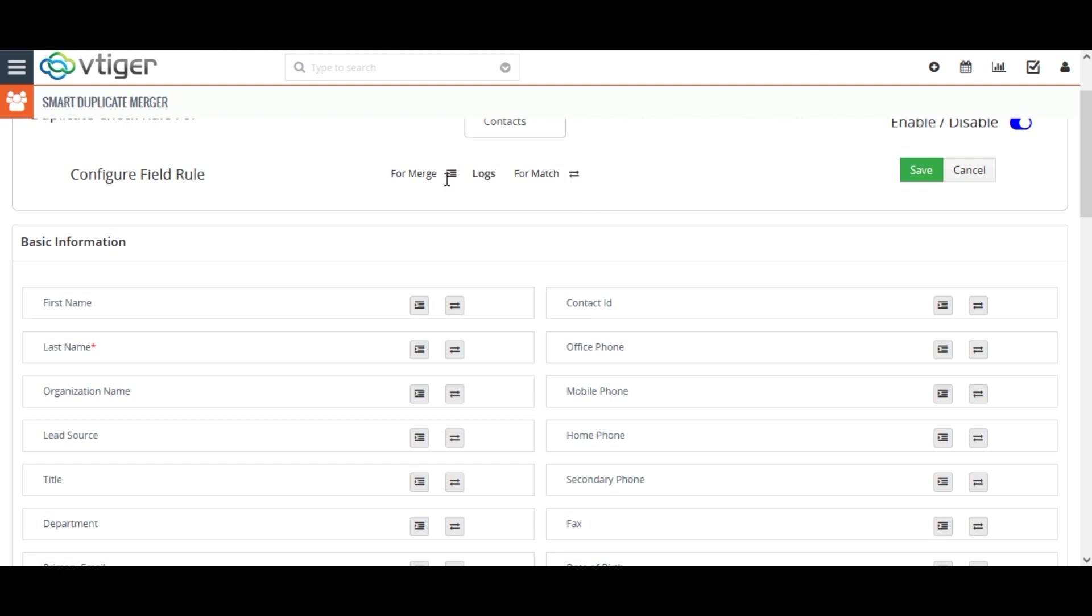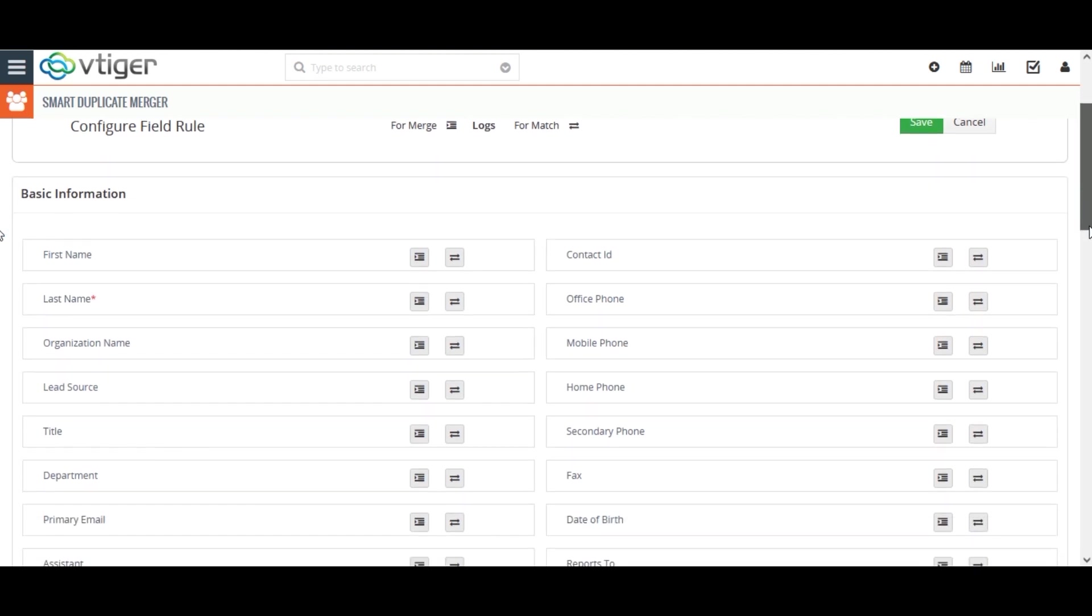Now, I am going to check the duplicate based on my last name and mobile number. So, I select the match icon in the appropriate fields.